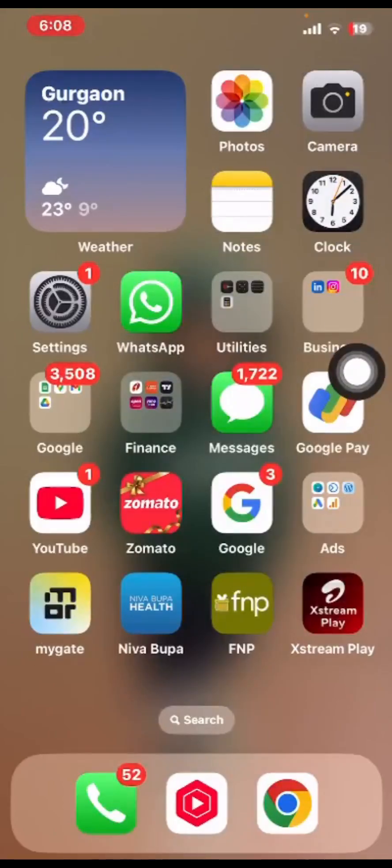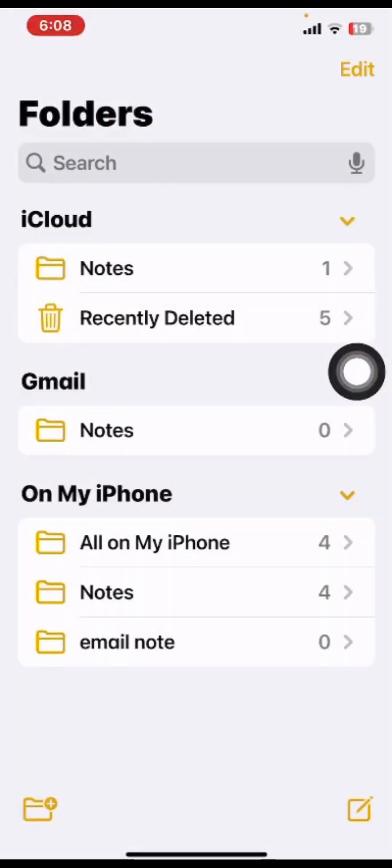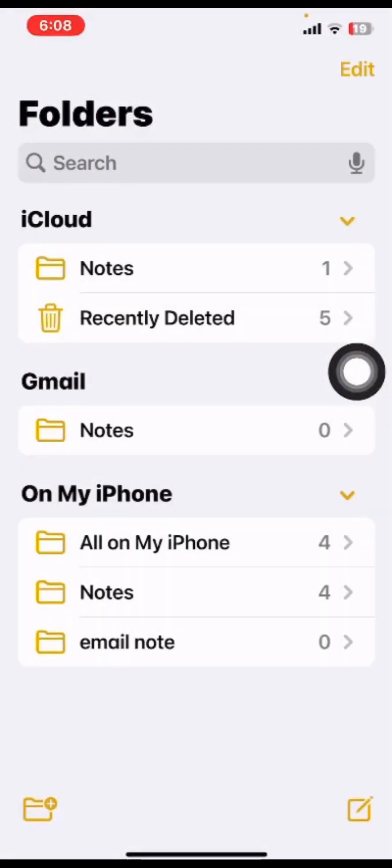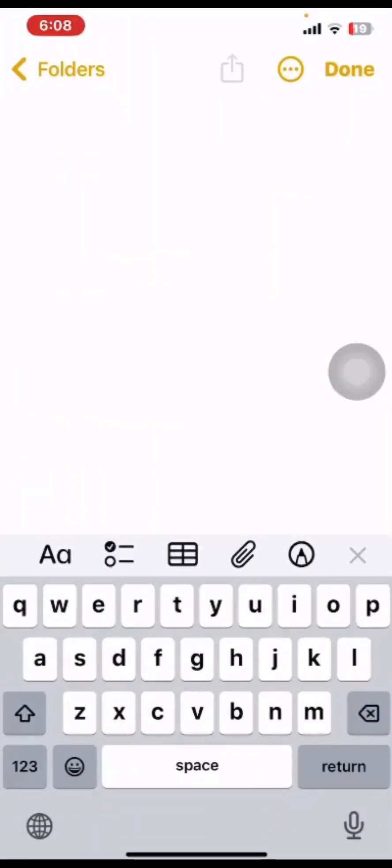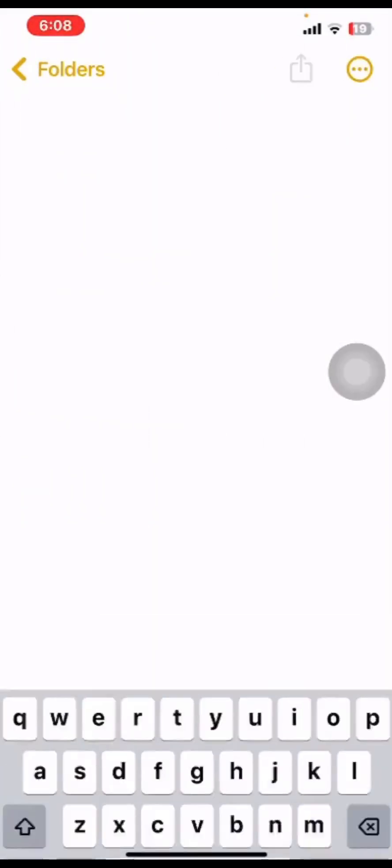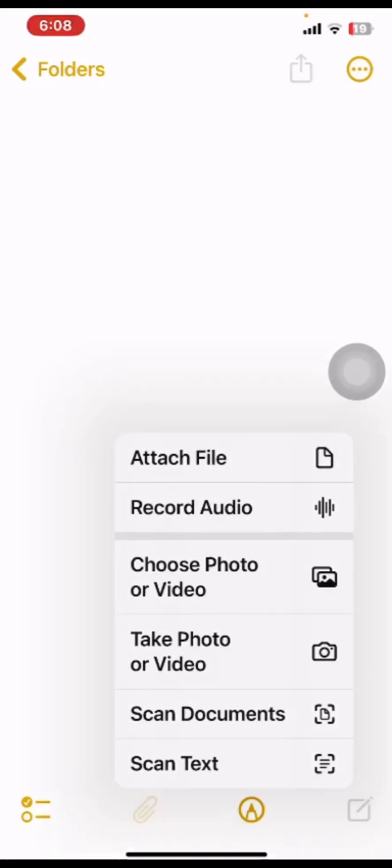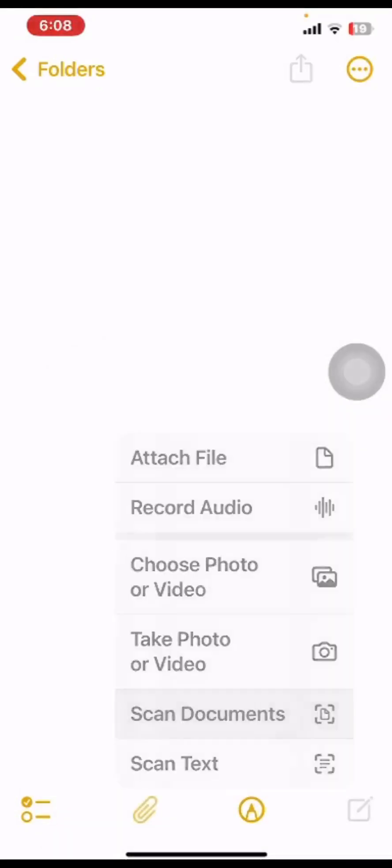For this, you have to go to Notes, click on Notes, then create a new note, click on Done. At the bottom you can see the second option is the attachment. Click on that and you can see the second last option is Scan Document.